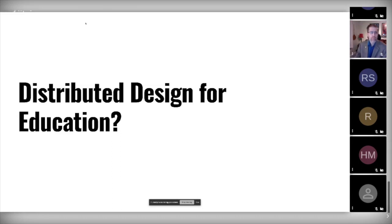We are also linked to the concept of distributed design, and we believe this might empower the process of migrating the idea of open design into open education.